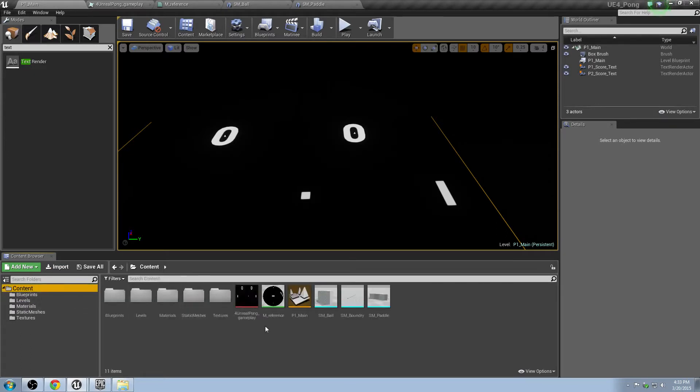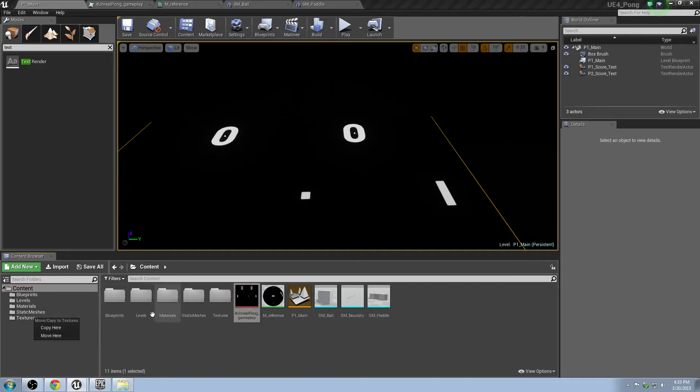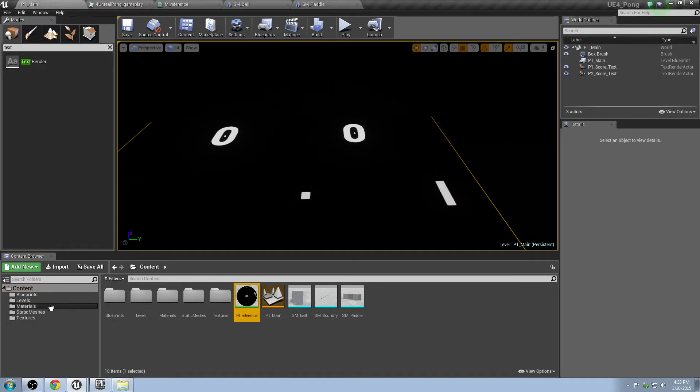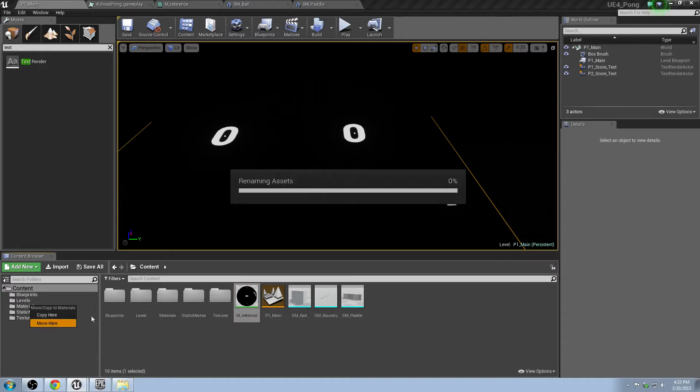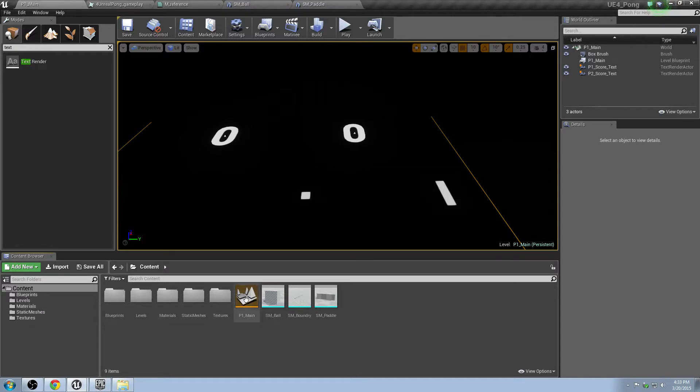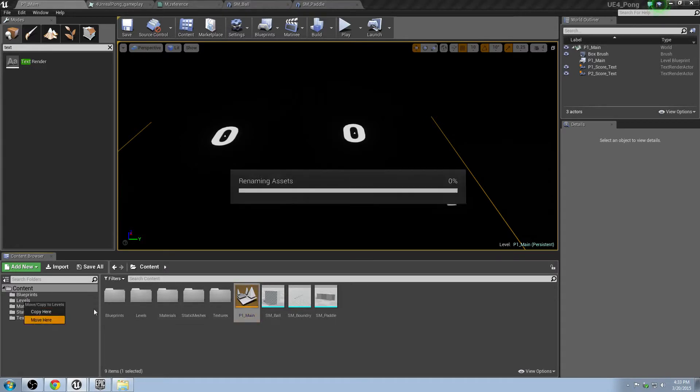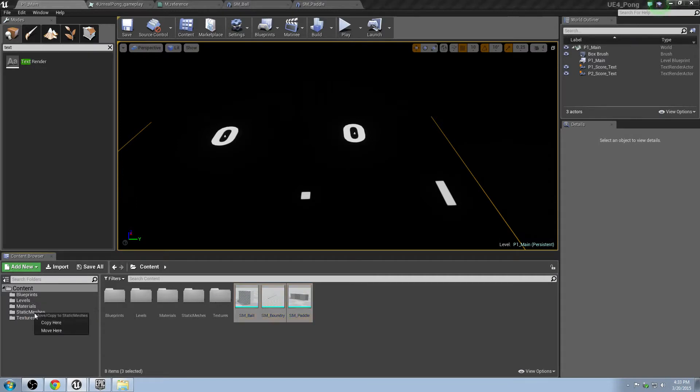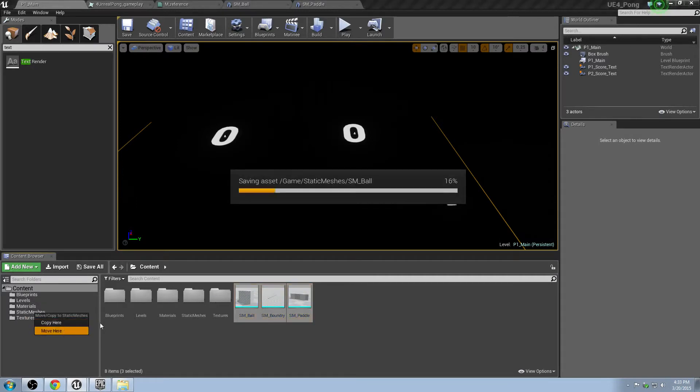Alright, so now we've got our things here. Let's go ahead and just grab our reference. We'll put that into Textures, move here. Take our Material, move it into Materials. Our Level, move it into Levels. And we'll take our three Static Meshes, shift click to select all those, and we'll drag those into the Static Meshes folder. Great.